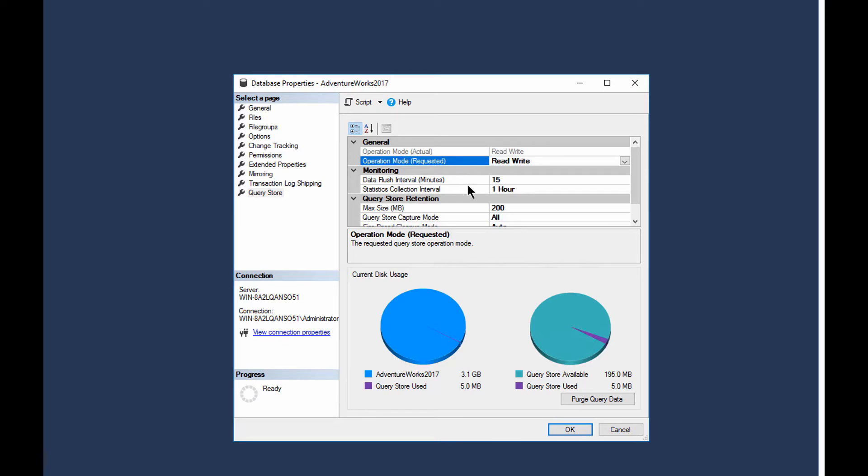The data flush interval is how frequently it writes out the data to disk, because it records everything first into memory, and then it has an asynchronous process that writes it out to disk. So you can affect the frequency with which it writes to disk or the amount of memory it uses. If you're using too much memory, then you may want to sacrifice some I/O and have it write more frequently. You know, it's a dance that you can get into. Most of the time, defaults will work here.